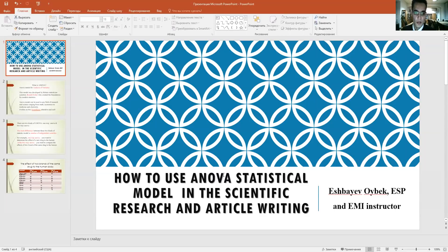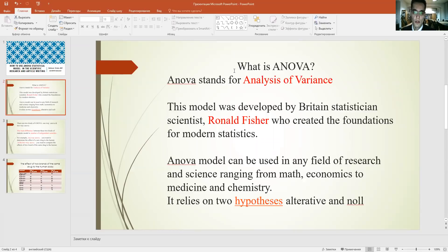In this presentation you will know how to use the ANOVA statistical model in scientific research and article writing. ANOVA is the abbreviation of Analysis of Variance. This model was developed by British statistician Ronald Fisher, who created the foundations for modern statistics. It is a general model and you can use it for different fields of science, for example mathematics, economics, medicine, and chemistry.